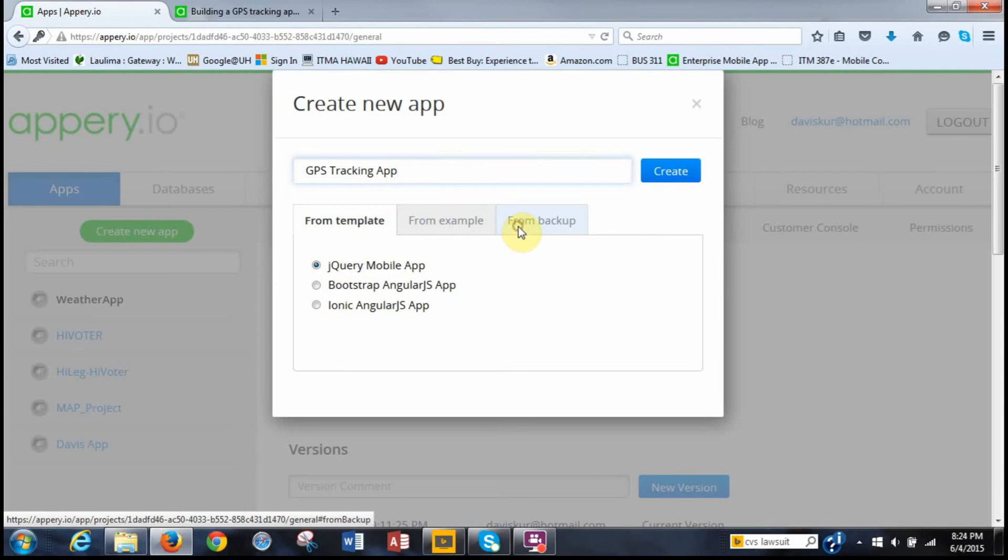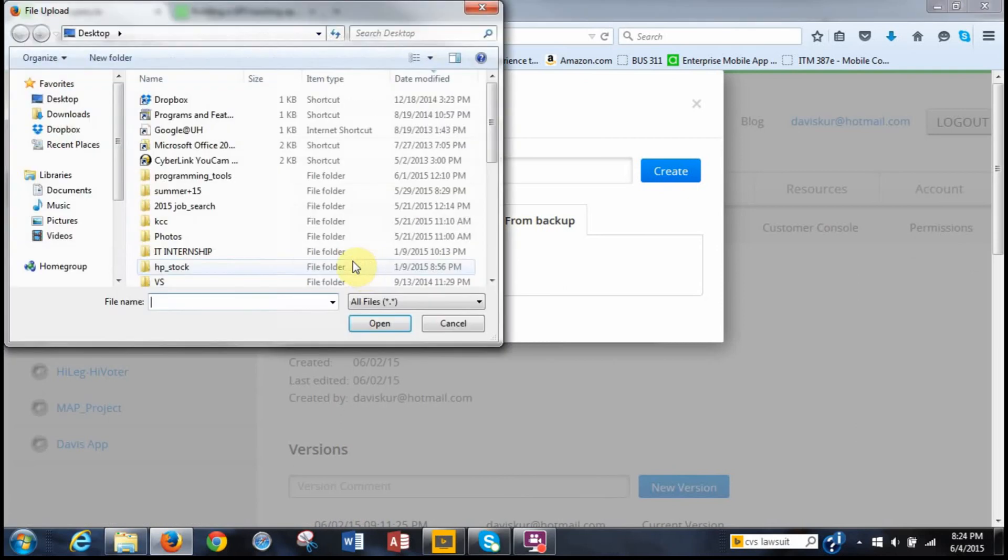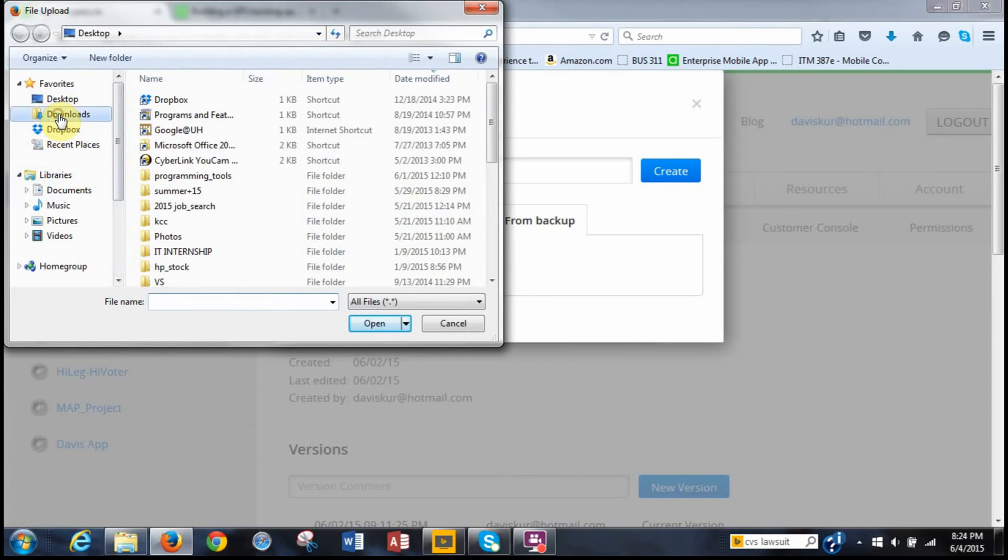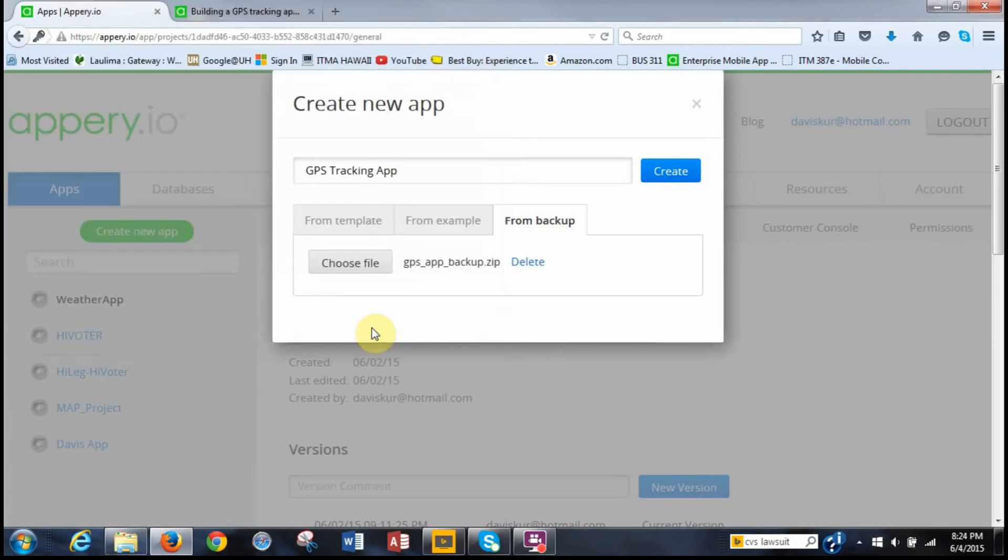And instead of building from template or from example, we want to build from backup. So we click on that. And then it says to choose a file. So we click that and then what we want to do is we want to find that it, for me, it was in downloads. We click on it, GPS app backup zip, and we click open. And then we've chosen the file, we click create.